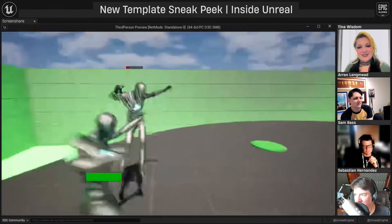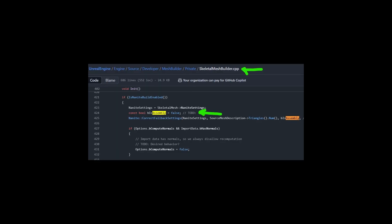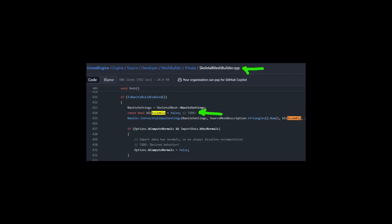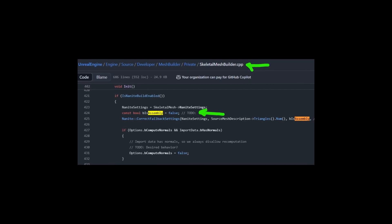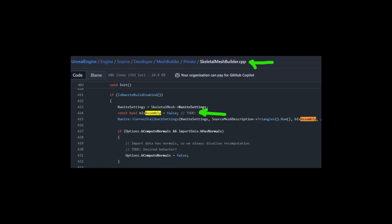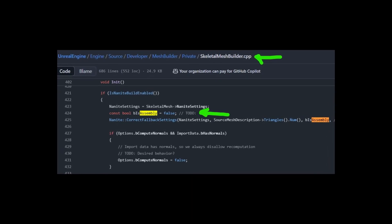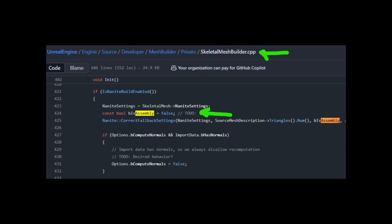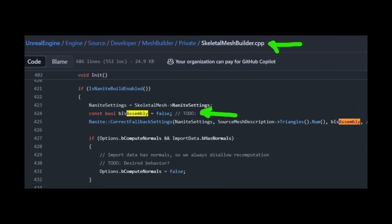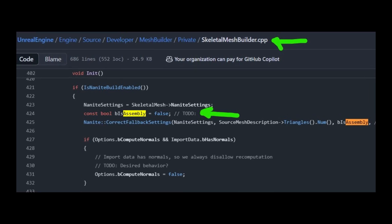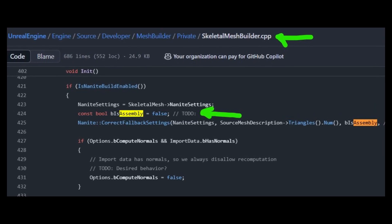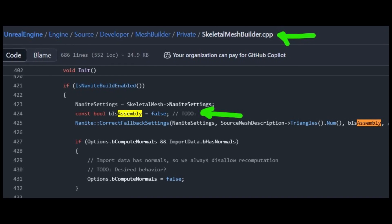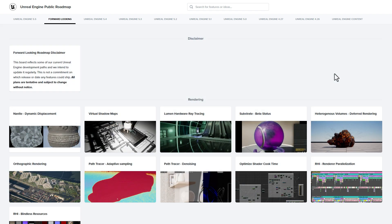And speaking about Unreal Engine 5.6, InuGames has also published something that is pretty interesting. So when he did check out the whole GitHub thing, there is a skeletal mesh builder.cpp that is there. And it kind of looks like nanite assemblies are possibly going to be coming to skeletal meshes in Unreal Engine 5.6 or possibly later. But we have this in here and it kind of looks pretty interesting. So for those who might want to see a bit more of feature releases and stuff coming to Unreal Engine, then you might want to consider taking a look at these ones.